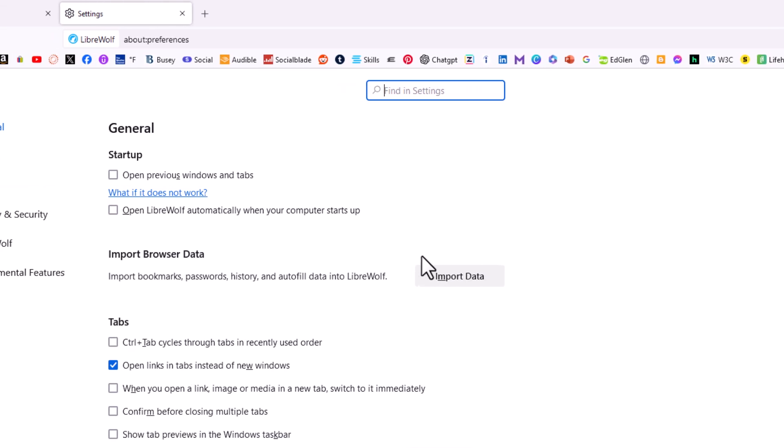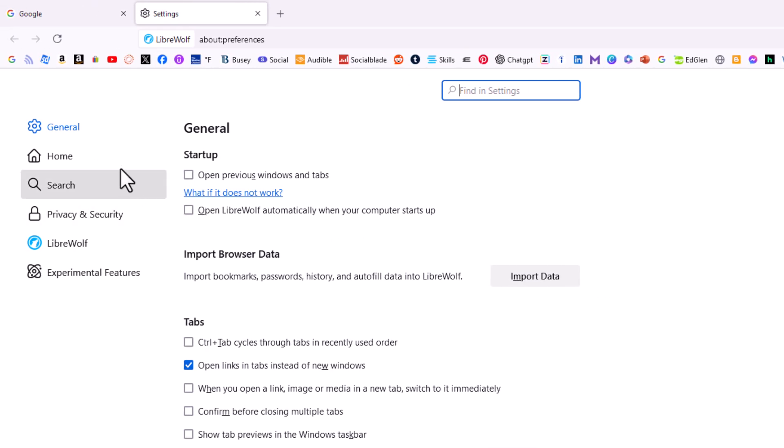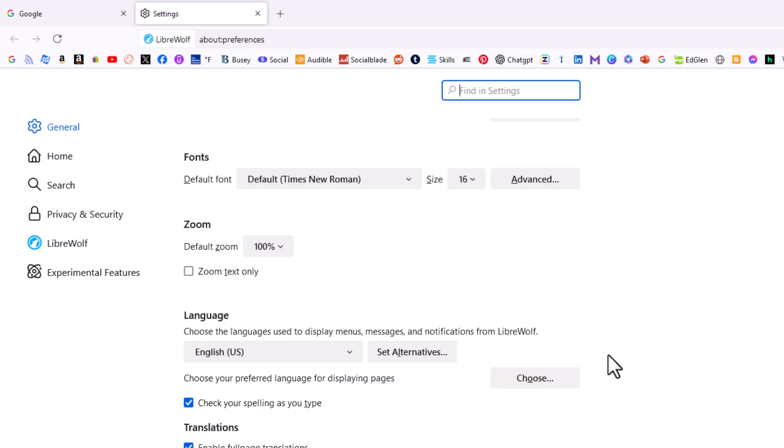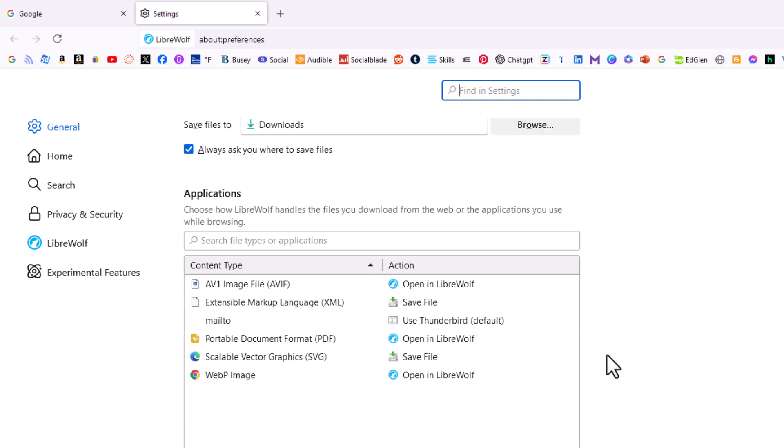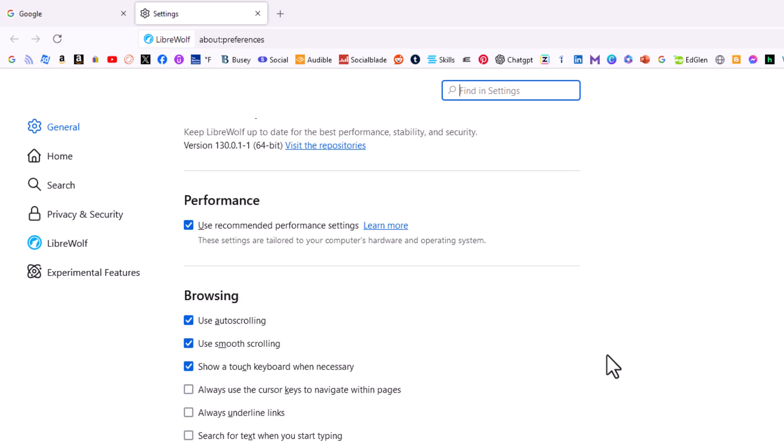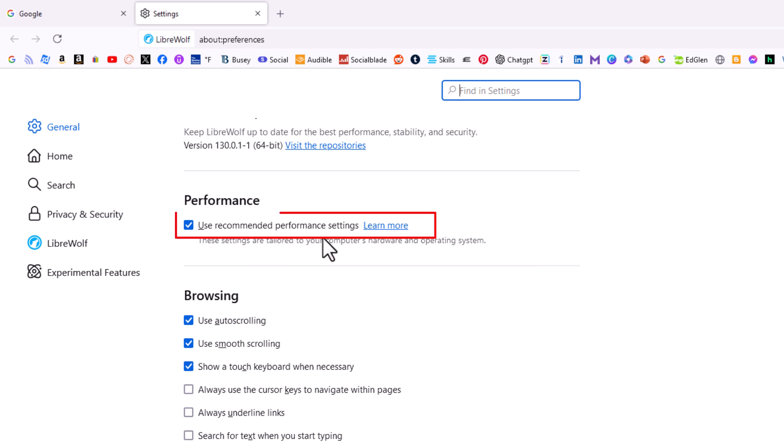Now on the pane off to the left hand side I am on the general tab. Then in the center pane you want to scroll down to where you see the performance area and it says use recommended performance settings.